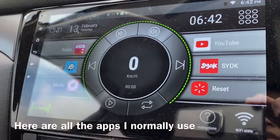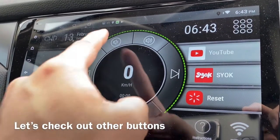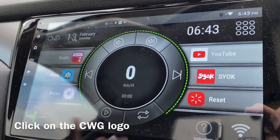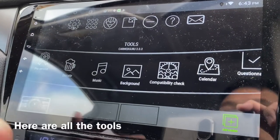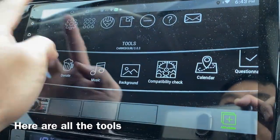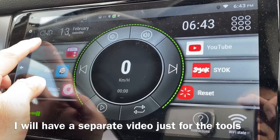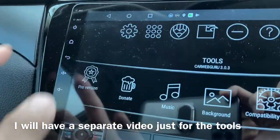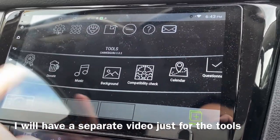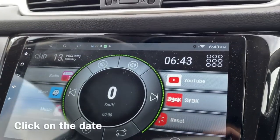Let's explore the other buttons one by one. This one opens the Tools panel — click on the Car Web Guru logo and you get the tools. It's pretty complicated, so I'm not going to go through it now. I'll have a separate video on that.